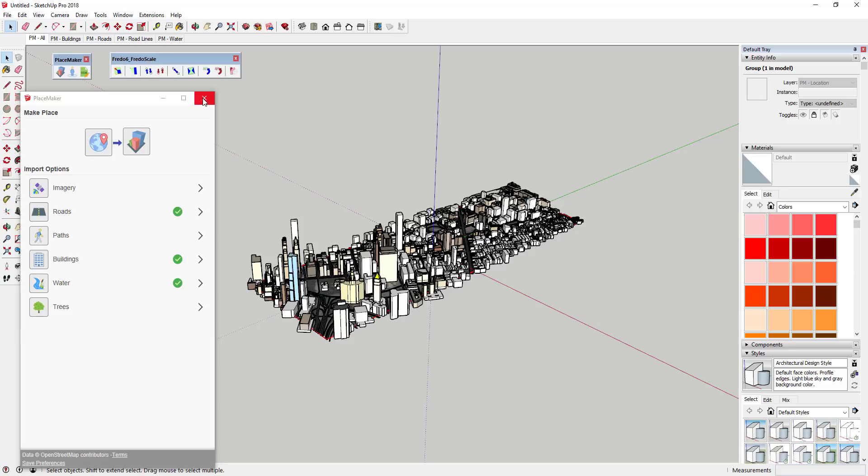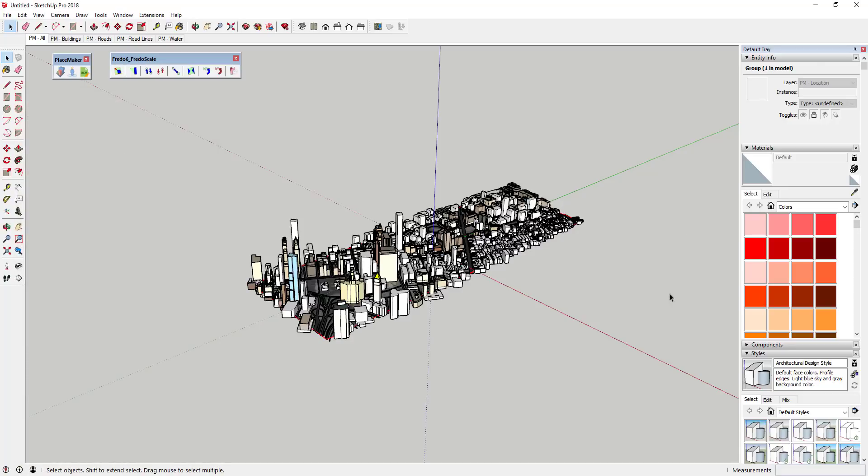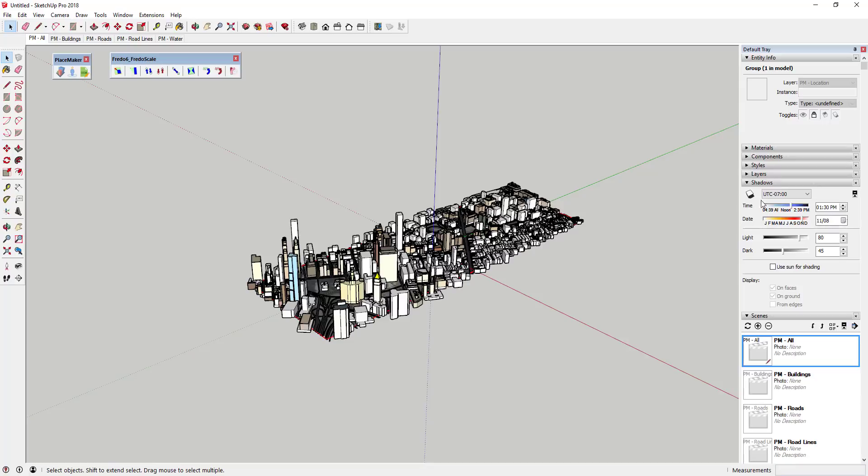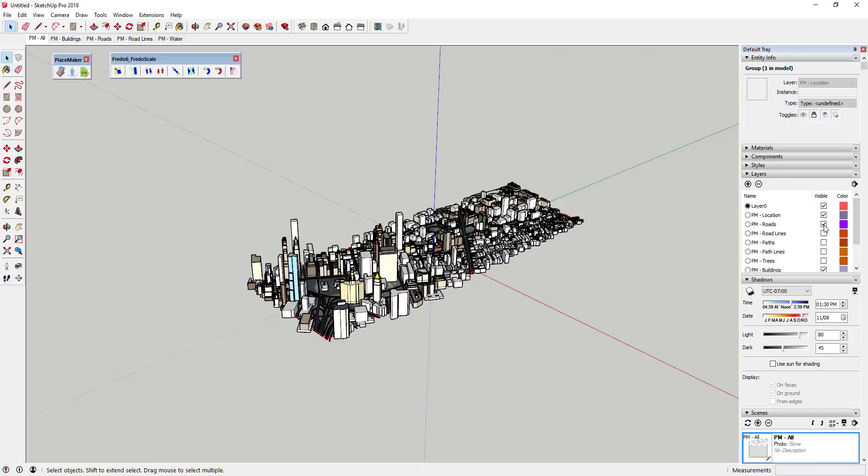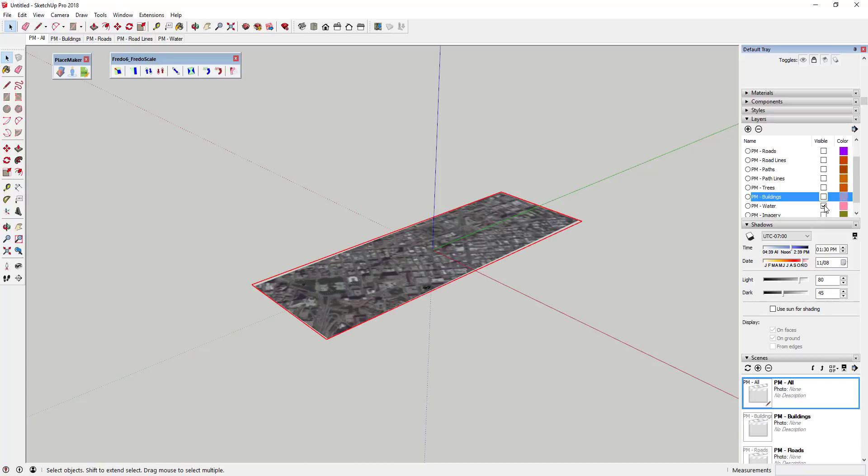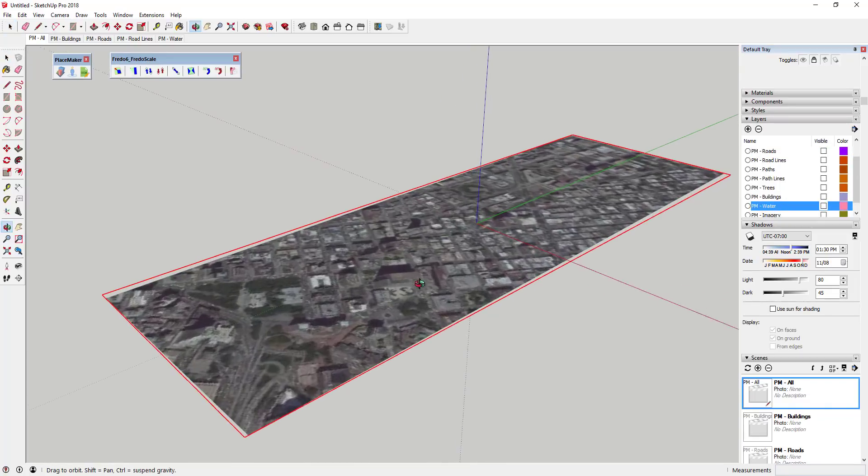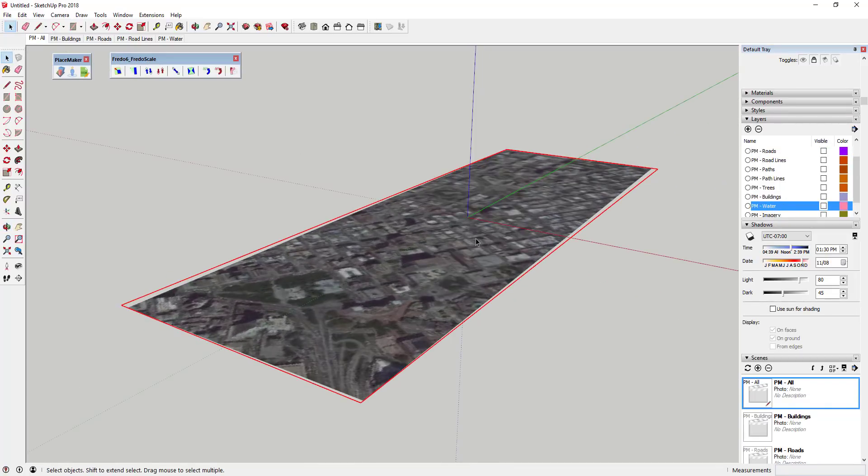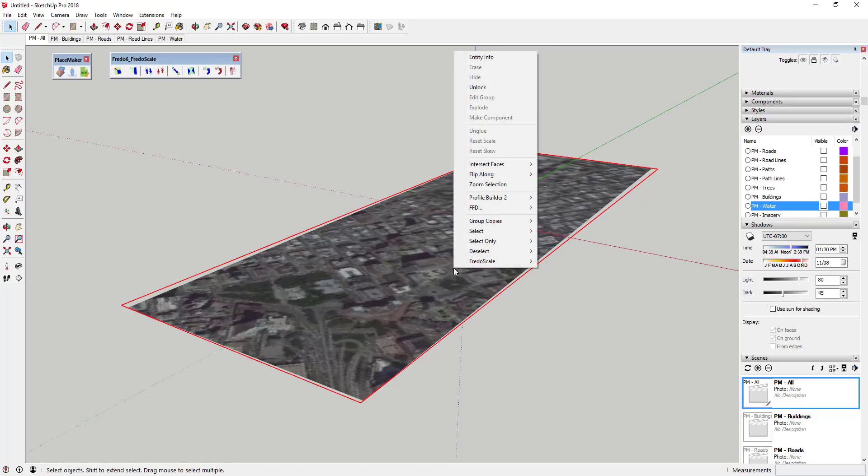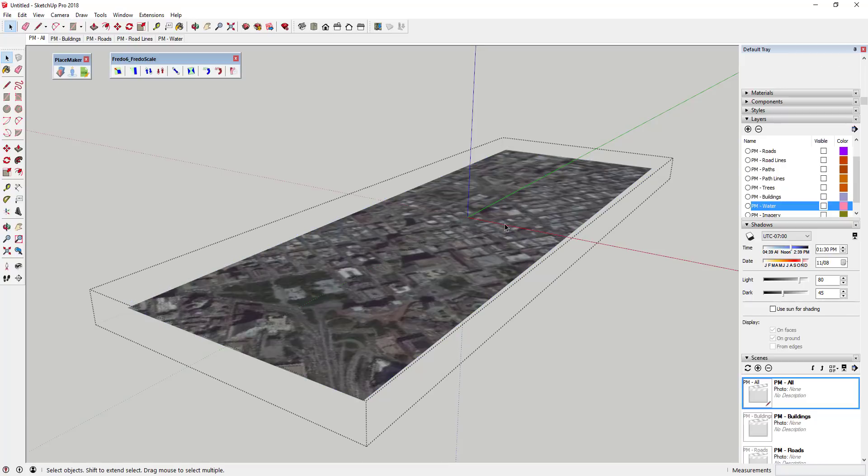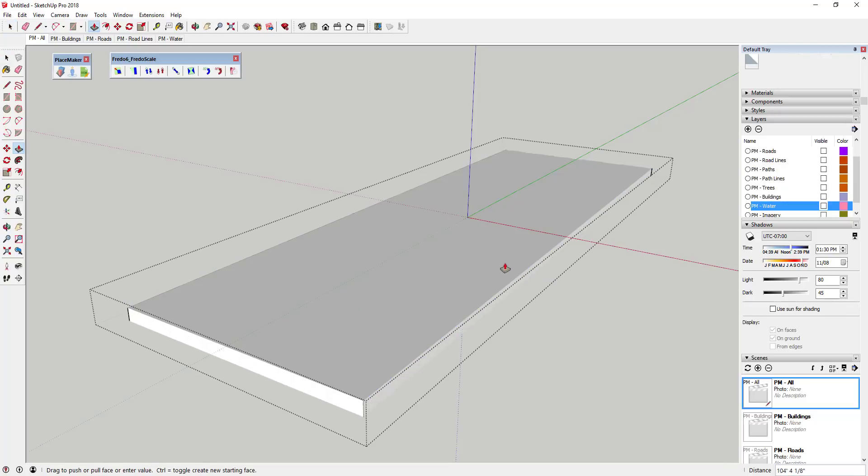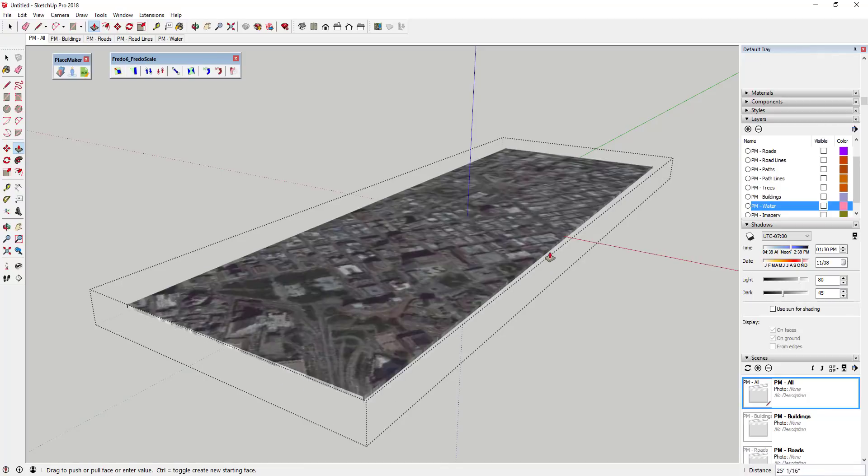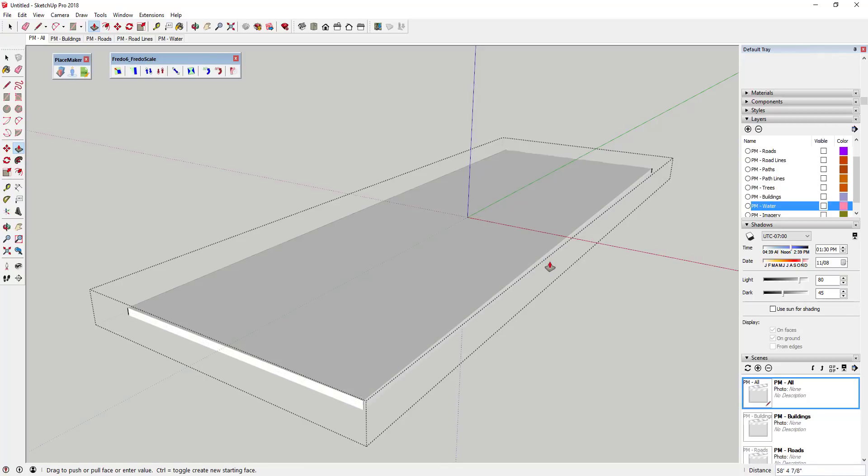I think there's one more thing I want to do. First thing I'm gonna do is close PlaceMaker and I'm actually gonna turn the layers for my buildings off really quick. I'm gonna turn my buildings, my water off. What I'm gonna try to do is push-pull this so it has a little bit of thickness. I'm gonna right click on it to unlock it because this gets brought in as locked geometry. I'm just gonna use the push-pull tool to push pull it down and I'm a little concerned that I'm gonna lose my texture.